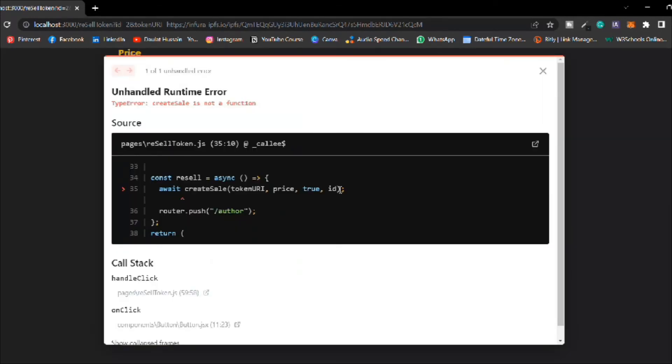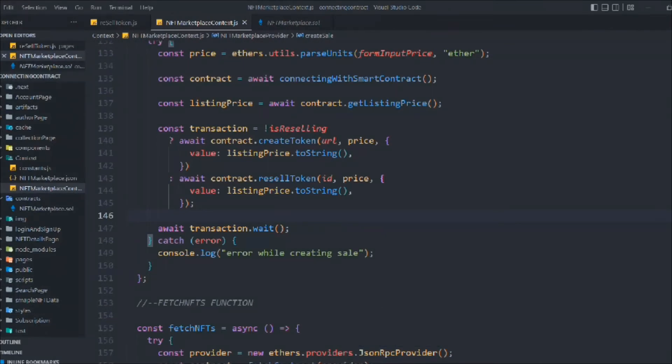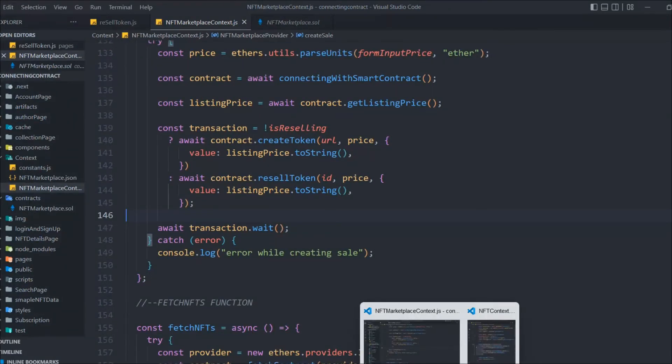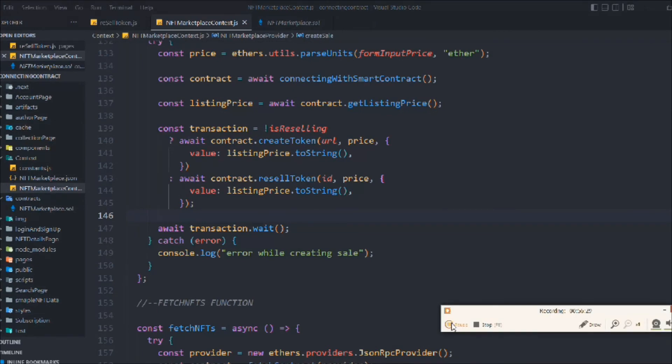We try again with price 34 — still having the same issue after those changes. This video is already getting very long. I'll fix this problem in the next video. I've checked all the code and still have the issue, so in the next video we'll find out exactly what's happening.